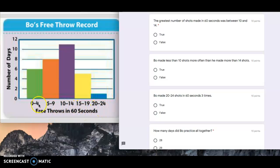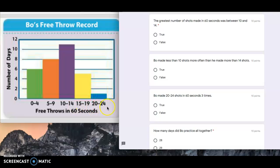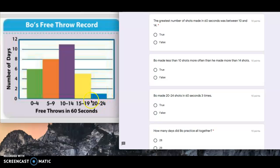But that's not, you have to look at the title. It says free throws. These are the number of shots is 10 to 14. The greatest number of shots he made? No, the greatest number of shots he made was 20 to 24. So even though this is the smallest bar, he made the greatest number of shots here from 20 to 24, because making 24 shots in 60 seconds is way more than making 14.